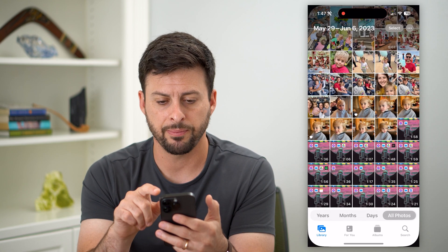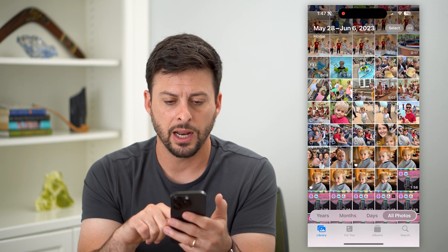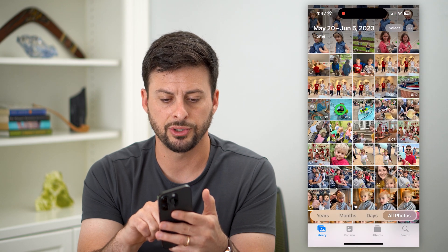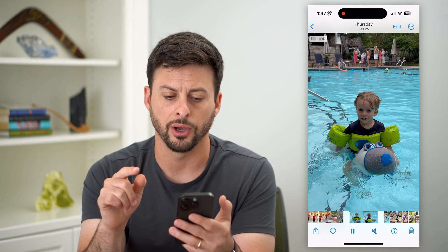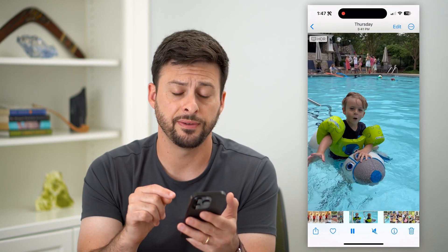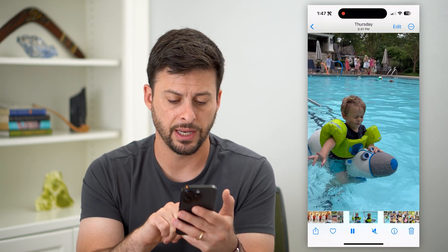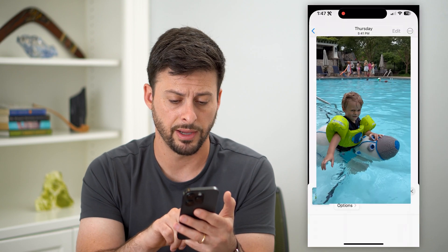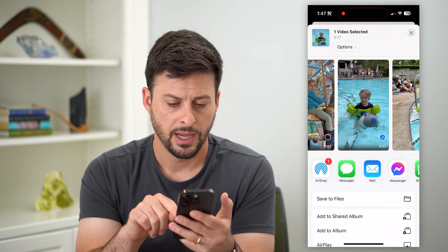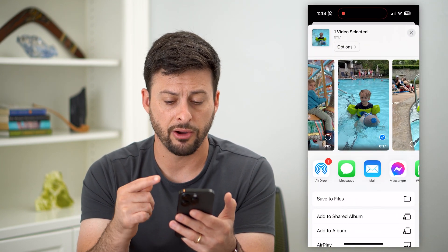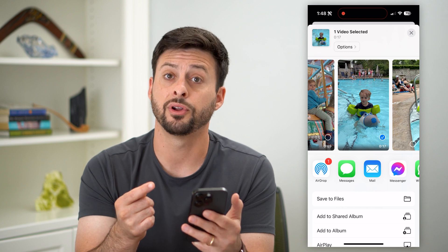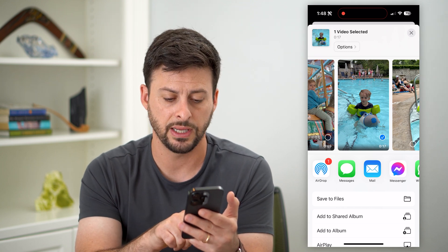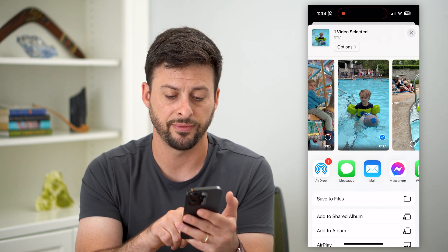Let's open up the Photos app and scroll through to choose a random video. If I wanted to put this in the Files app, I can hit that share icon at the bottom left, and then you can see there's an option to choose photos, videos, anything like that — and then you see 'Save to Files.'